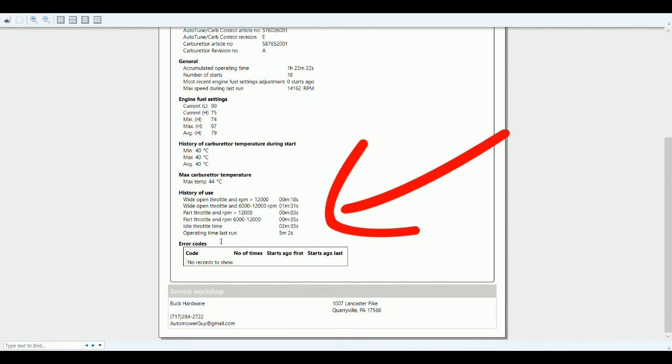We get a breakdown of the last time this thing was started up. The total time was five minutes and two seconds that it was started and running. Of that time, 18 seconds as you see right here, it was above 12,000 RPM.